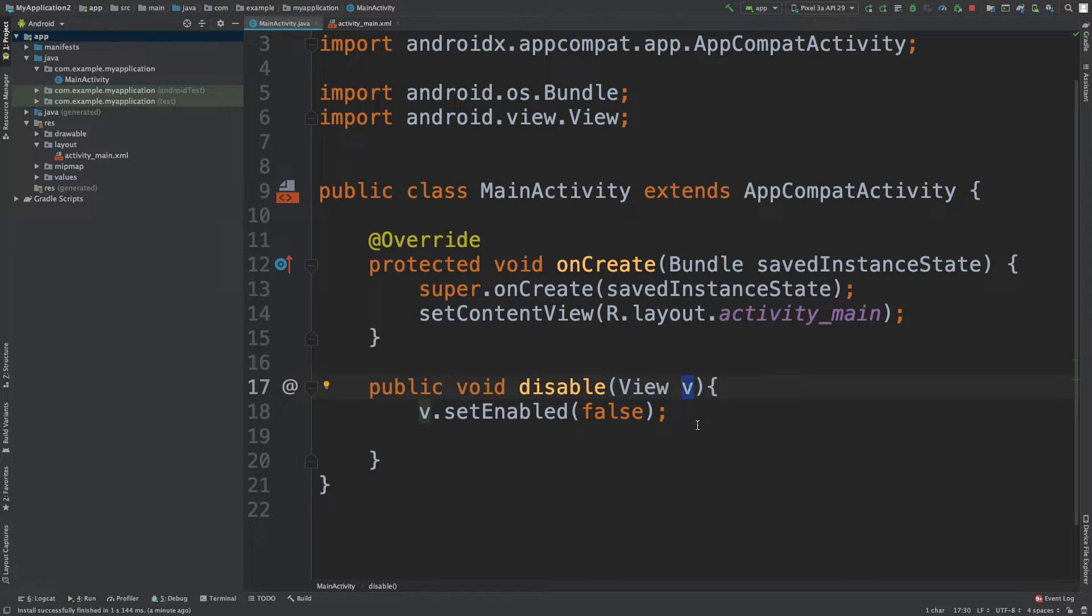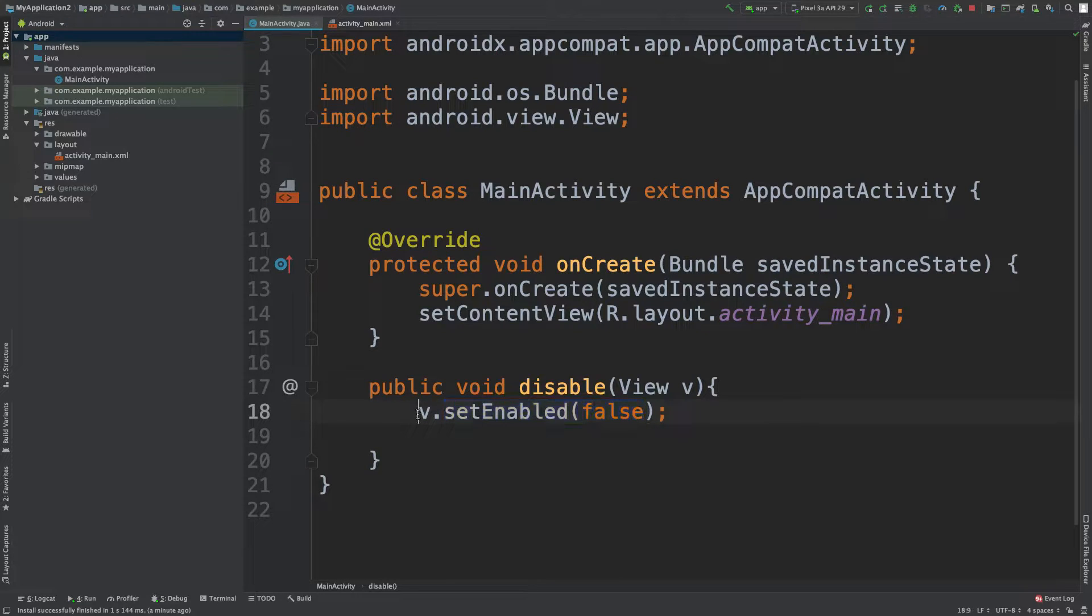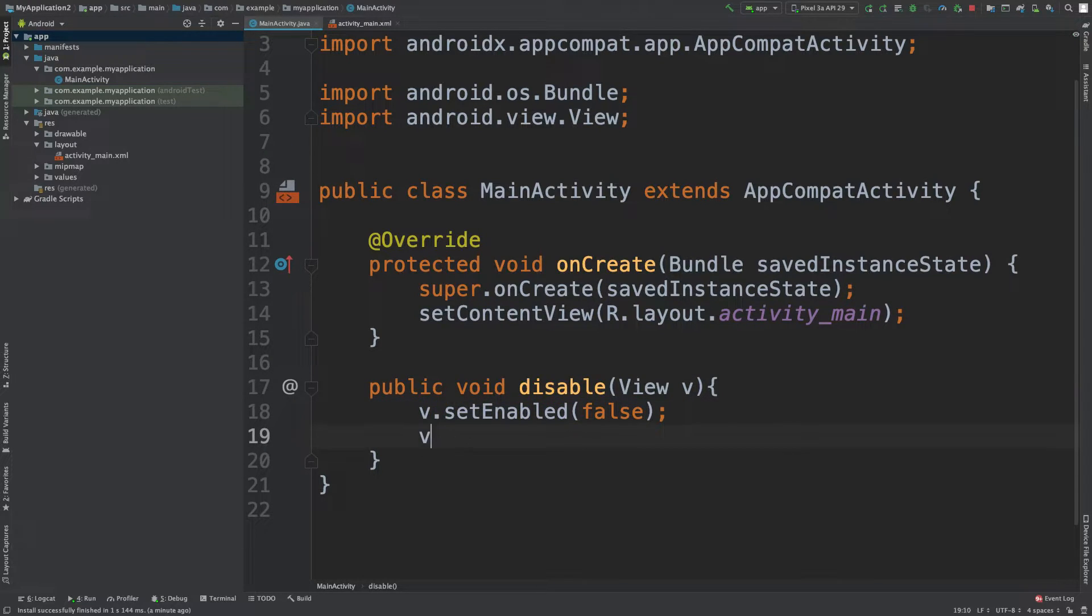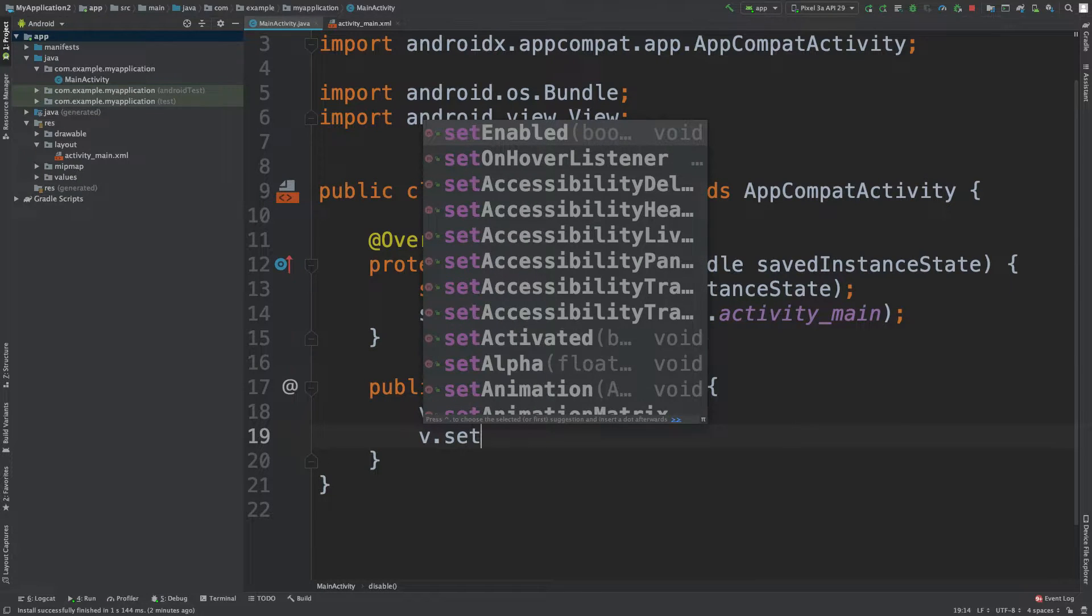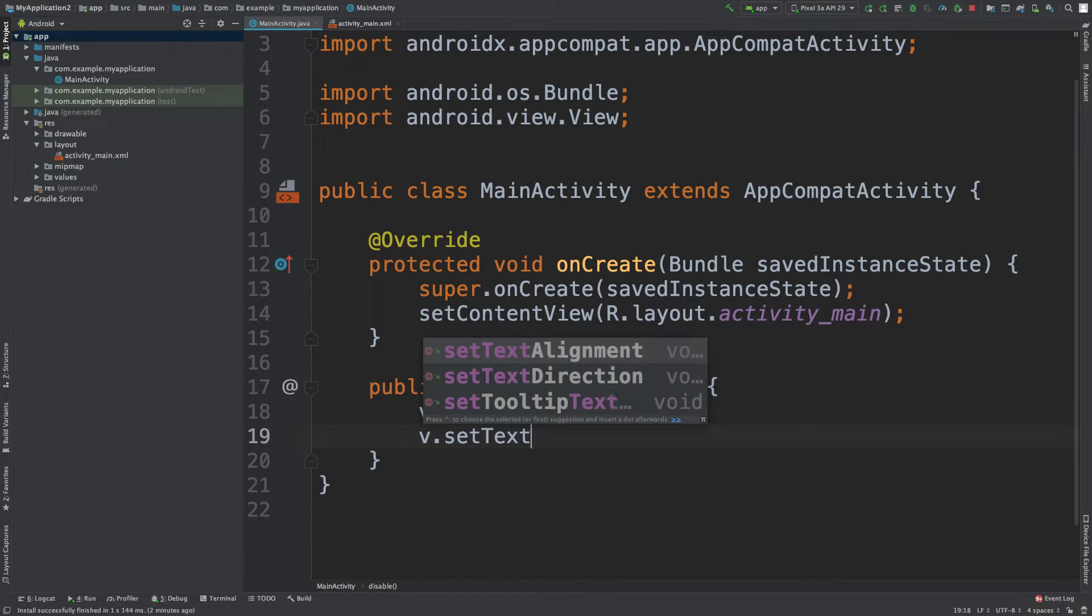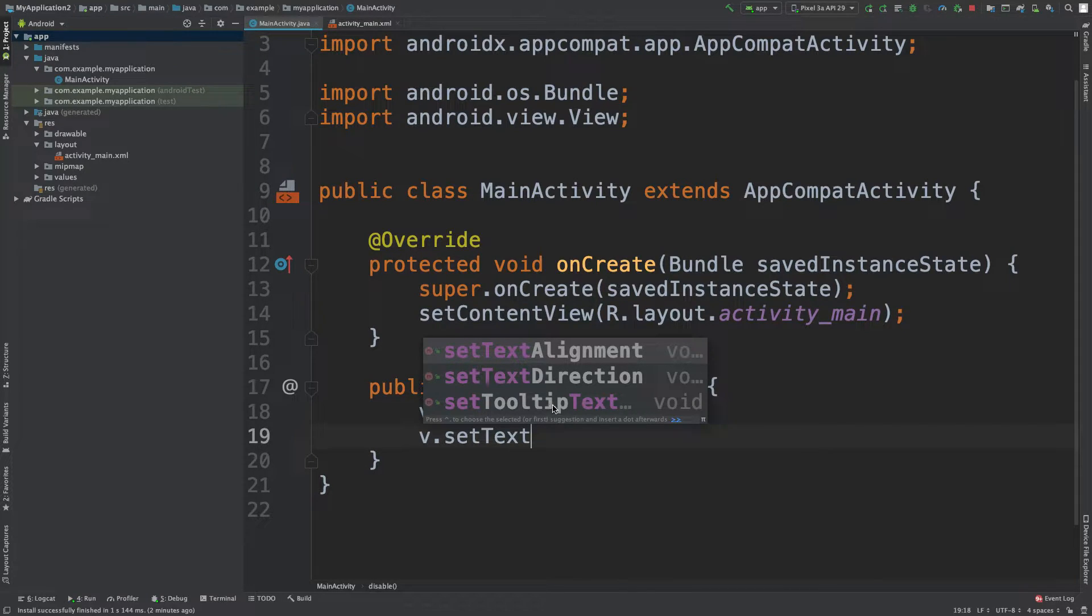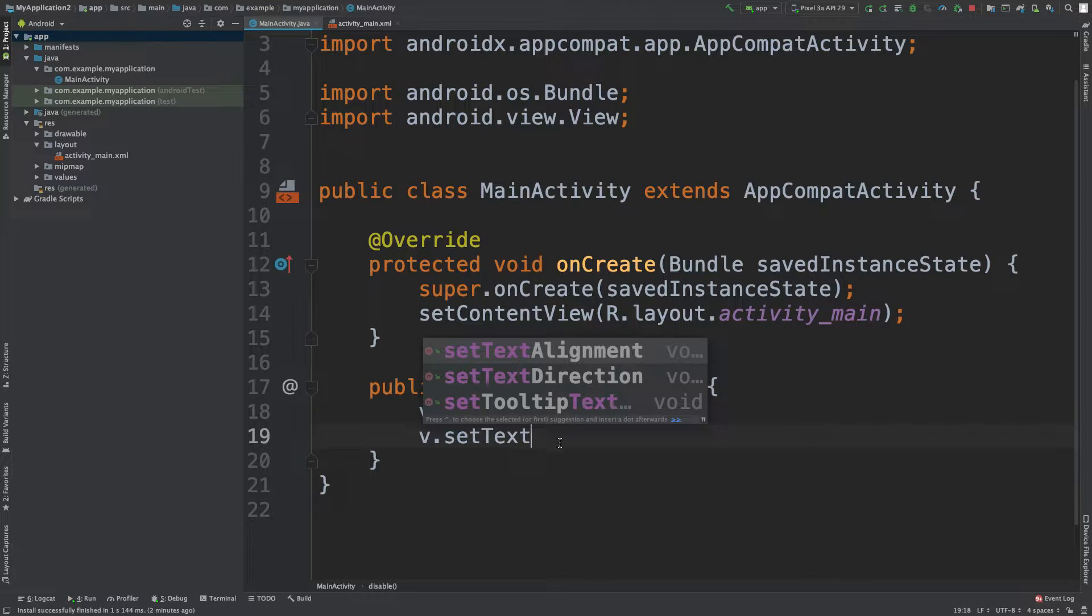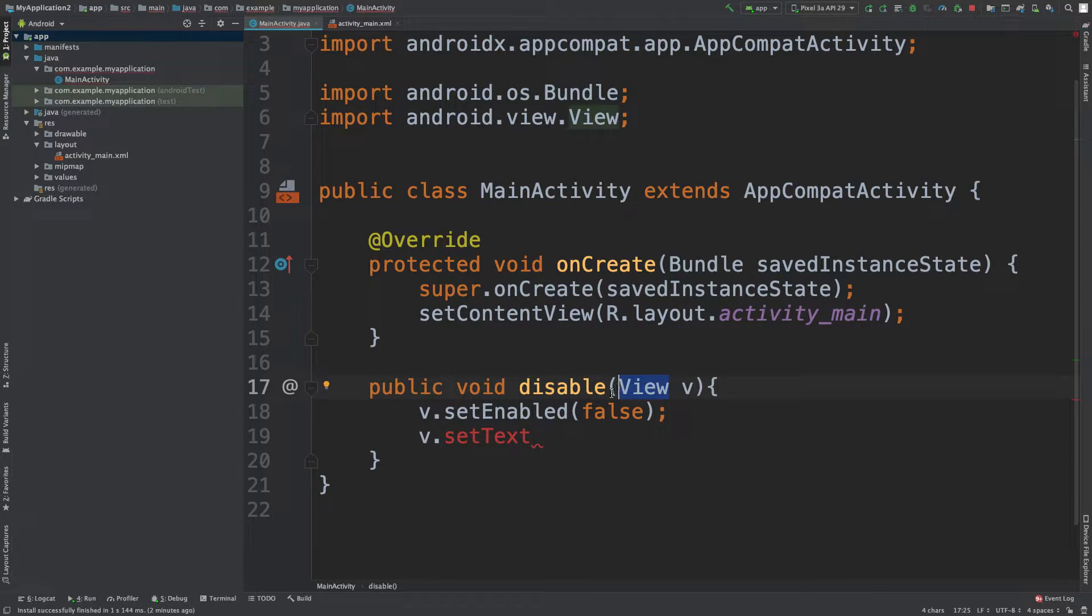V refers to the button that we clicked, and we can start messing with its attributes by using the dot operator right here. So your first thought might be v.set text. And there's a couple options here: set text alignment, set text direction, set tooltip text, but there's nothing just set text. So this is not a capability on the view class, but it is on the button class.